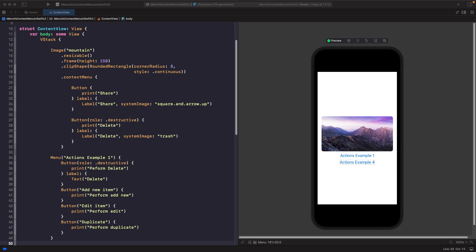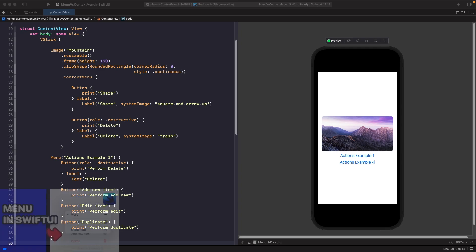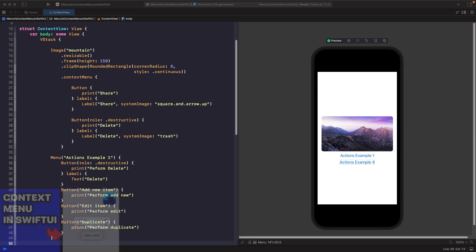If you want to learn more about menu and context menu in terms of how the code works, check out my videos in the SwiftUI sessions playlist called Menu in SwiftUI and Context Menu in SwiftUI.